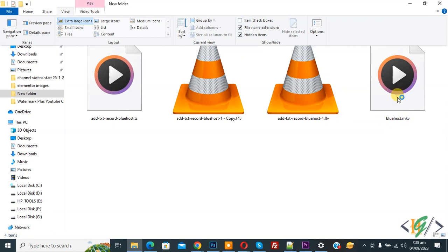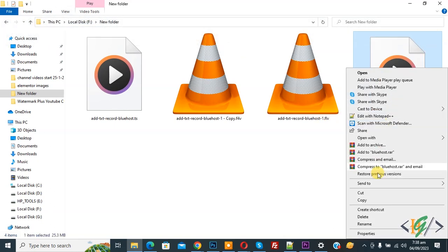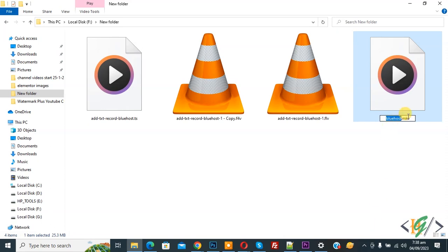Now you see the .mkv extension. Right-click on it and select Rename. Remove the .mkv extension and replace it with .mp4. We're converting the file into MP4 format.